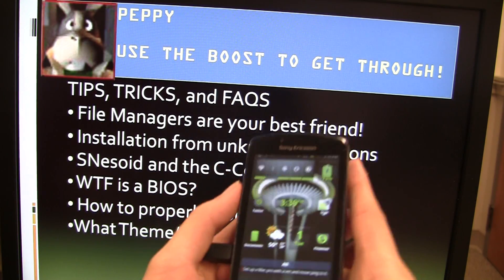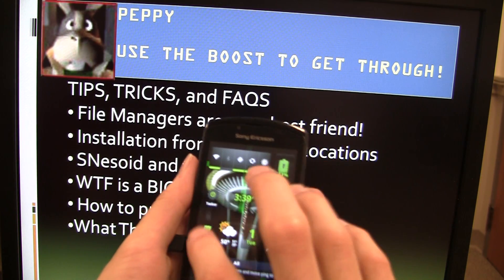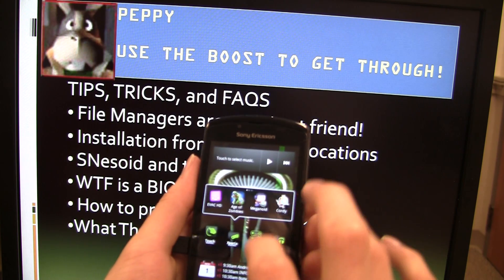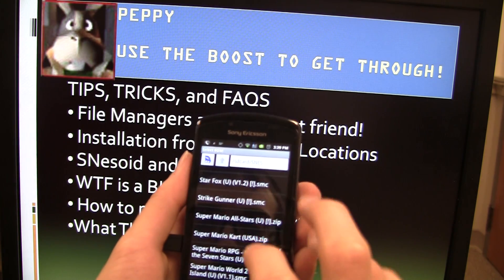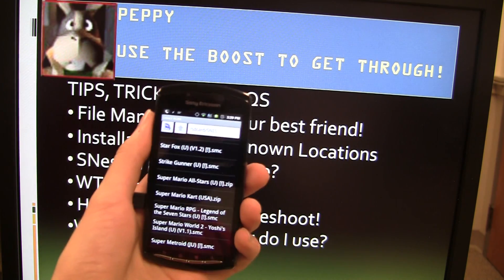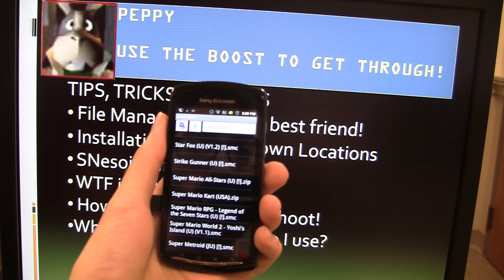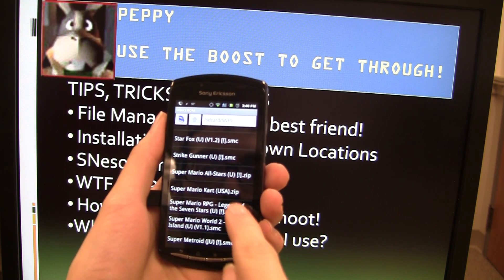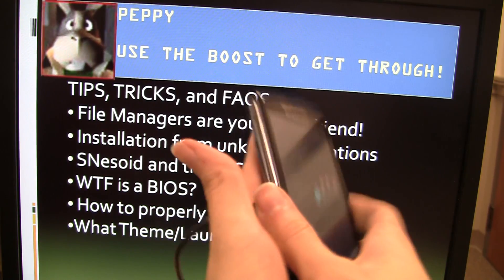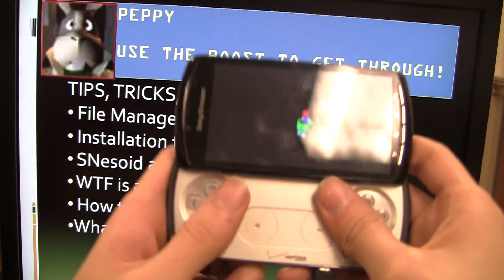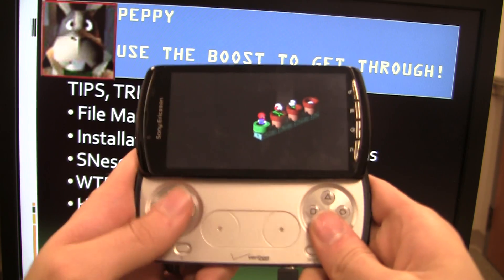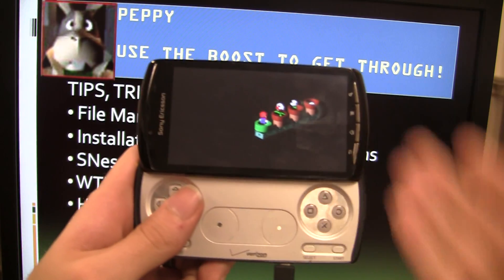Now in terms of actual performance, let's talk about SNESOID since that's a really popular one. In SNESOID there's something called the C-Core. Let me show you what happens when you don't have the C-Core and you try playing Super Mario RPG. Notice you can hear it, but nothing's actually happening — I'm pressing buttons and nothing's happening.